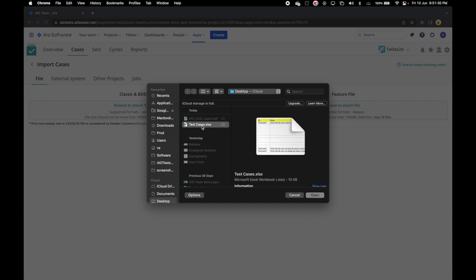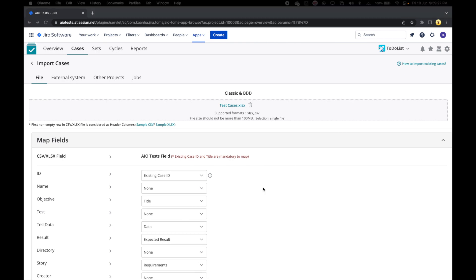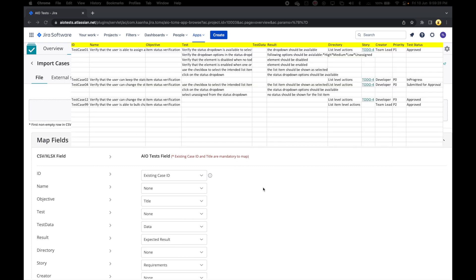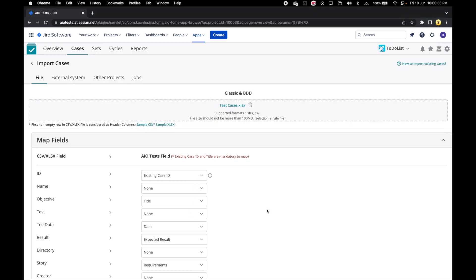Let's select our file. On selecting the file, we land on a page where we can map the fields or the case attributes that we saw on the header of the file with the case attribute names that exist in AIO Tests. Here on the left, we'll see the names as they exist on the Excel, and on the right in the dropdowns, we have the AIO Tests attributes.